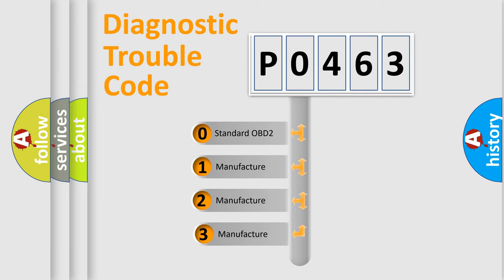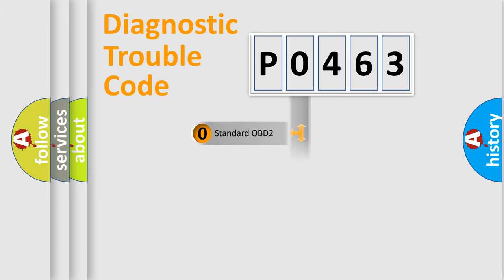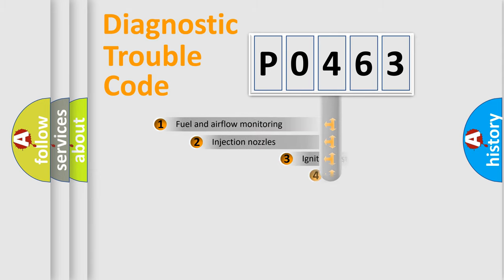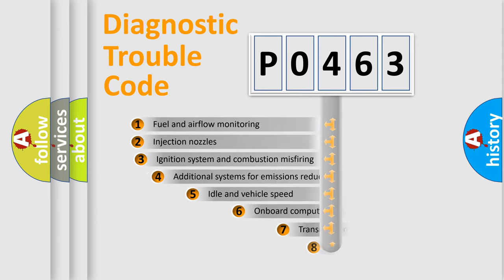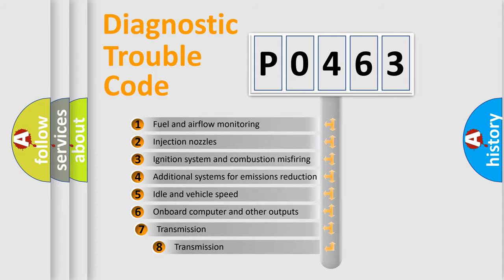If the second character is expressed as zero, it is a standardized error. In the case of numbers 1, 2, or 3, it is a more specific expression of the car-specific error. The third character specifies a subset of errors.